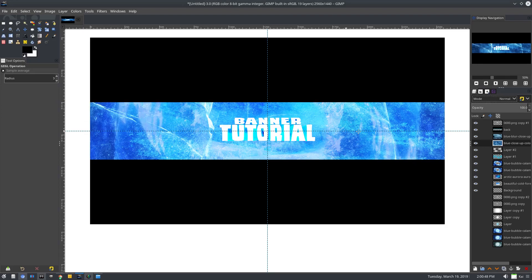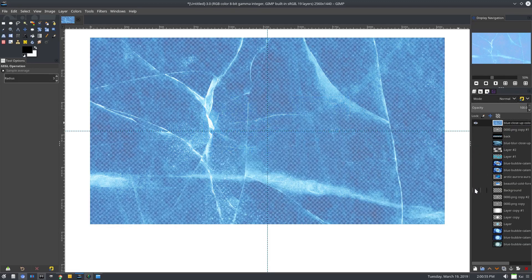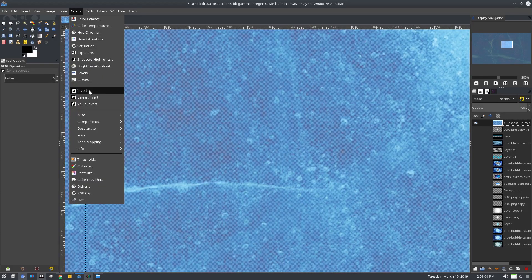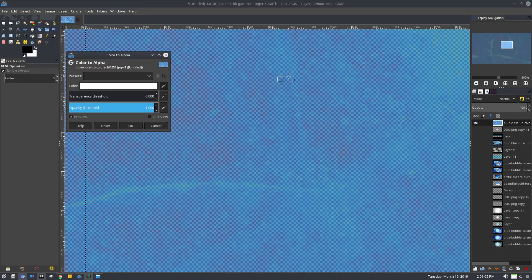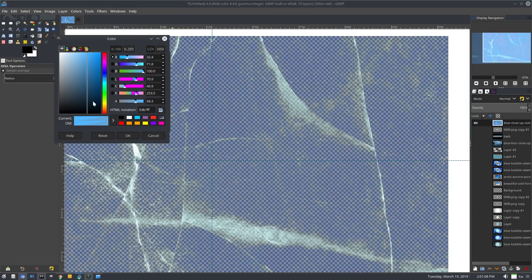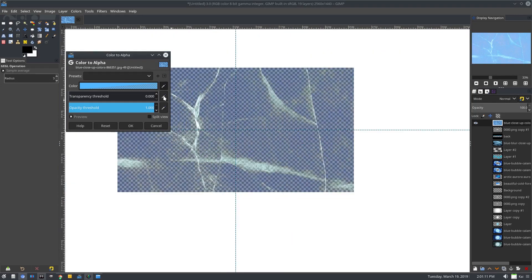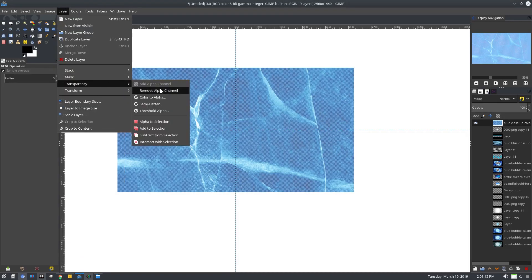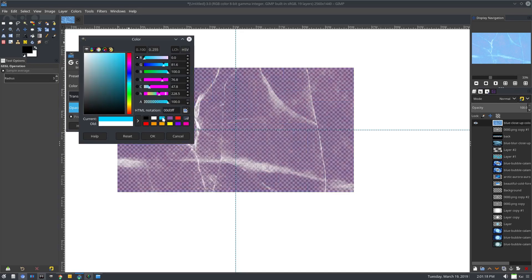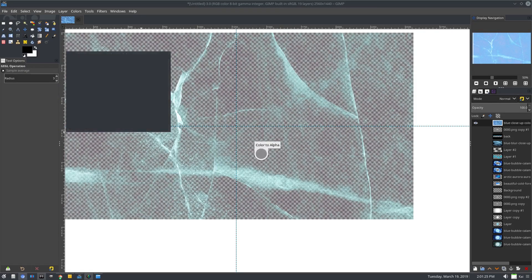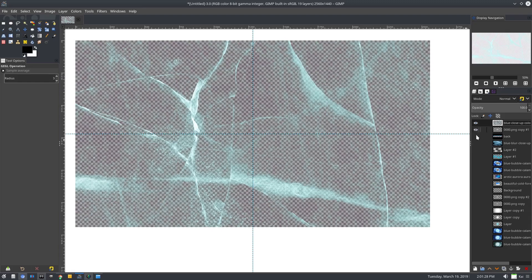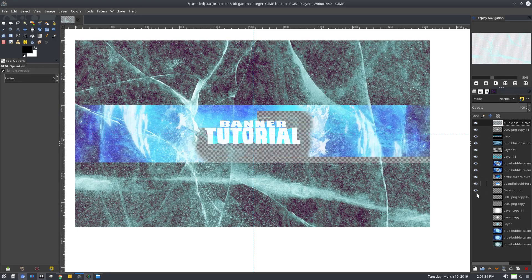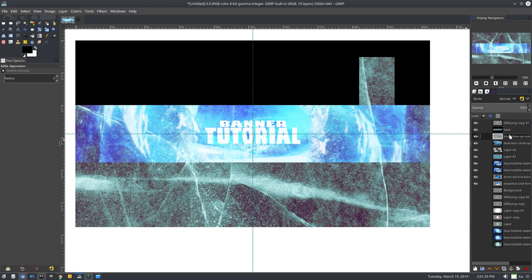Now the only colors showing up are the brighter ones. If I hide everything except this layer, we still have a couple of problems. I want to grab this blue as well, so: layer, transparency, color to alpha — we'll select a blue color like that. Now we just have a little bit more of just the cracks. Hit okay on that, and now we'll go ahead and unhide everything. Then we'll put the cracks beneath the black.